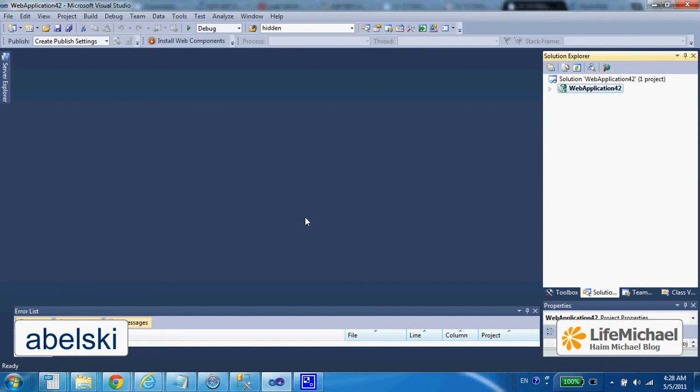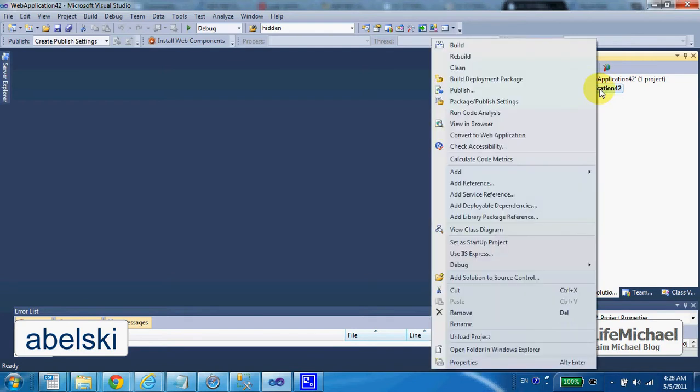When developing an ASP.NET web application, we can easily use the Entity Framework. We just need to mark the project, right-click,